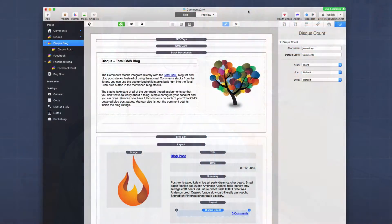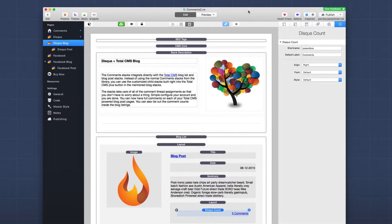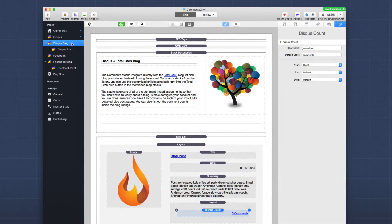So now we're going to jump into implementing Disqus comments inside Total CMS blog. Again, we just reviewed on how to use the Disqus comment stack inside the stacks library. So the two stacks that are in the library are the Disqus comments and Disqus count stack. Now you're not going to use those stacks that are in the library when you're working with Total CMS. For that we've developed actually custom child stacks that integrate directly into the blog. So let's jump into there and see exactly how all that works.